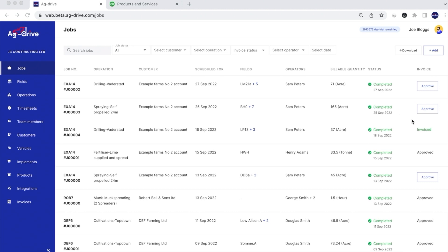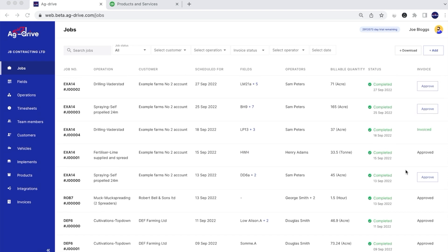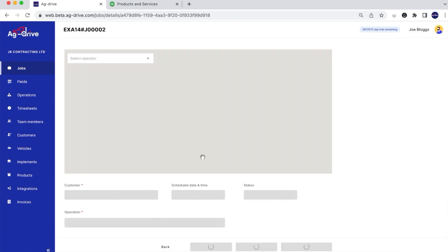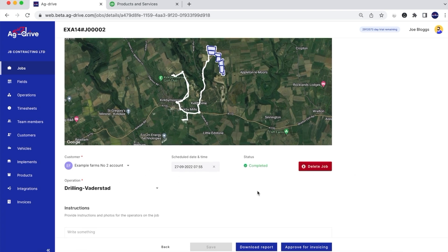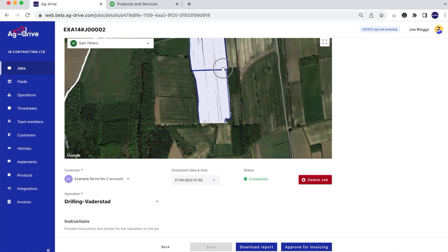We've got jobs that have been invoiced already and jobs that have been approved. The reason we have this approved button on Ag Drive is to indicate that management has checked over that job and confirmed it's ready for invoicing. We can do this by clicking on an individual job or from the invoicing tab where it says approve. As soon as you approve the job you cannot edit it because it's been approved ready for invoicing.